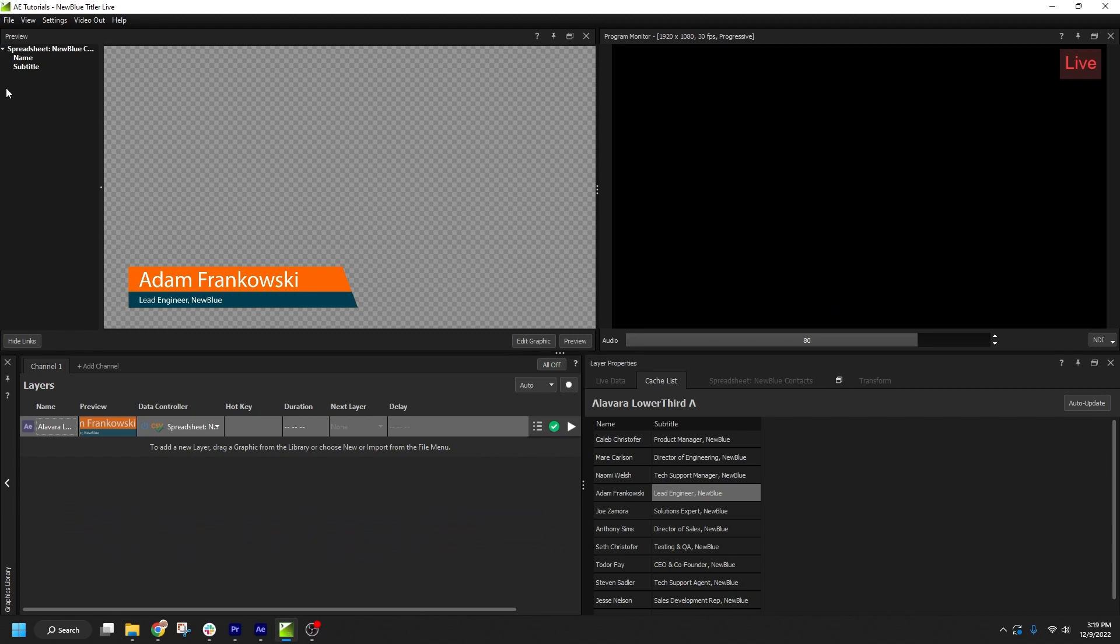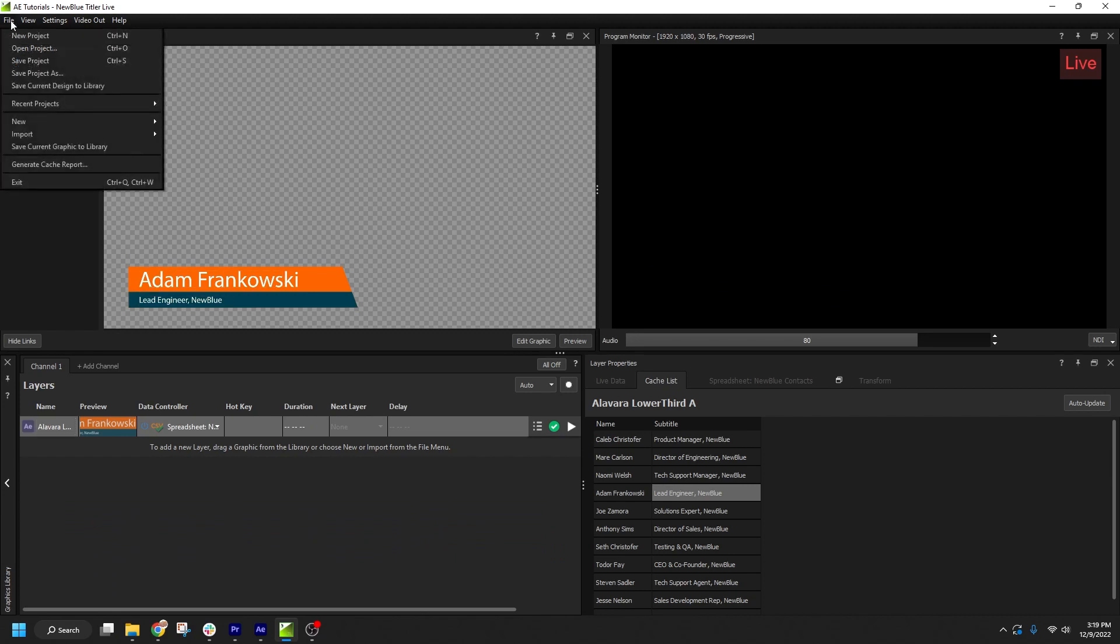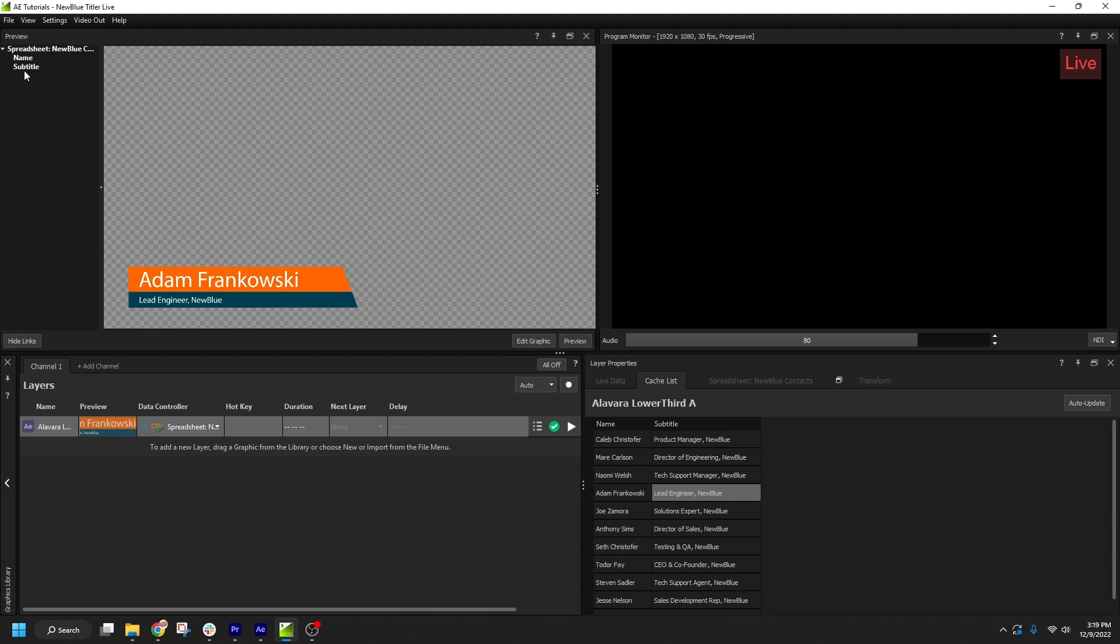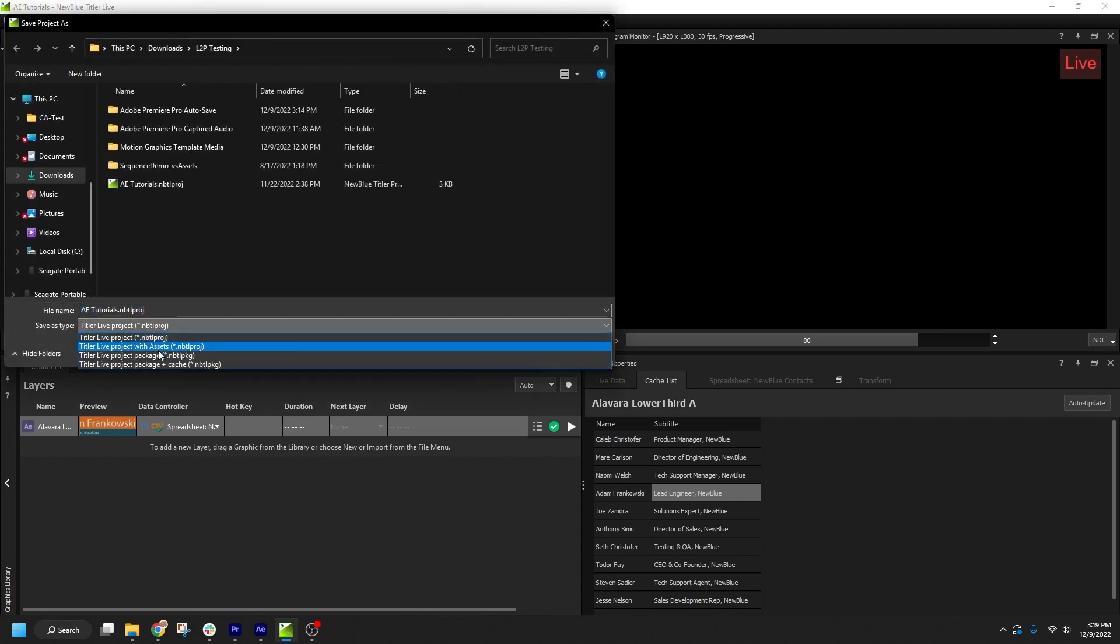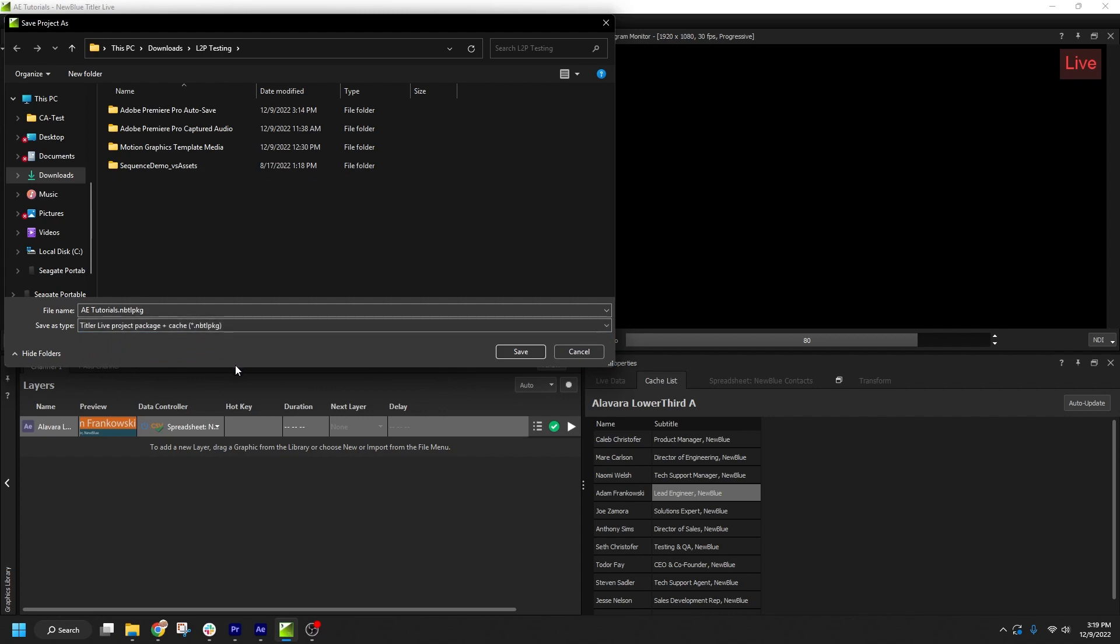To do so, just click File, Save Project As, and under Type, select Titler Live Project Package, plus Cache. This will create an nbtl-pkg file, which can be imported on another system with all of your renders intact.